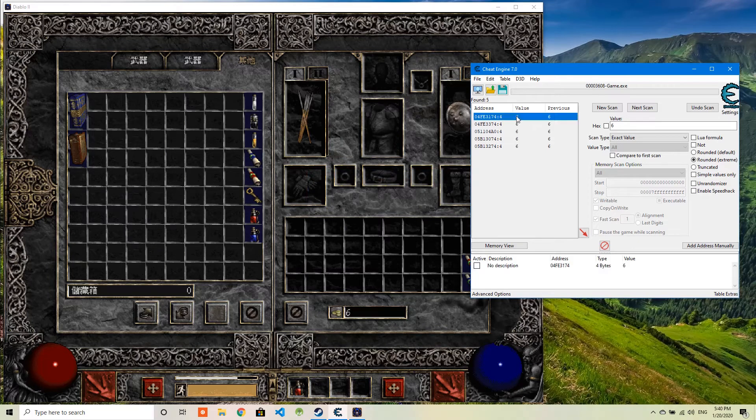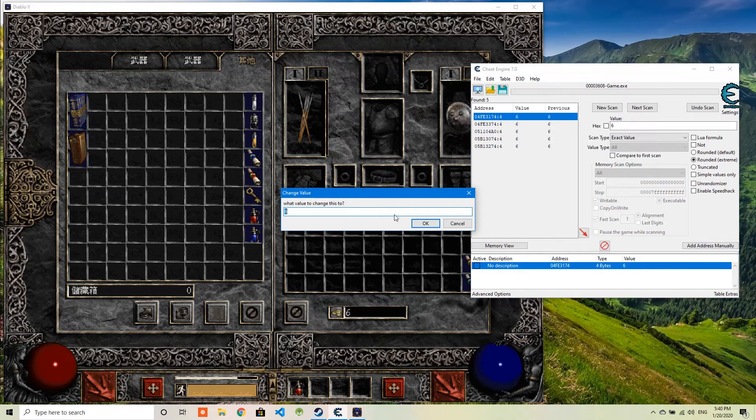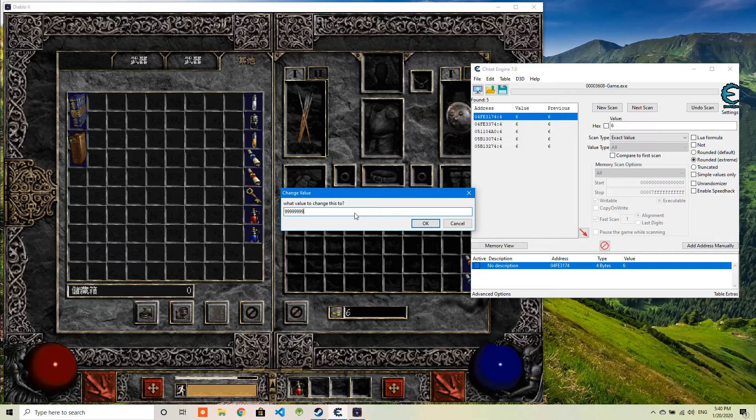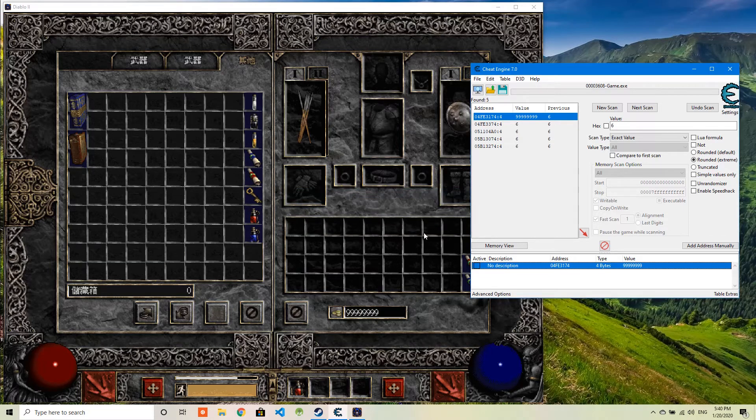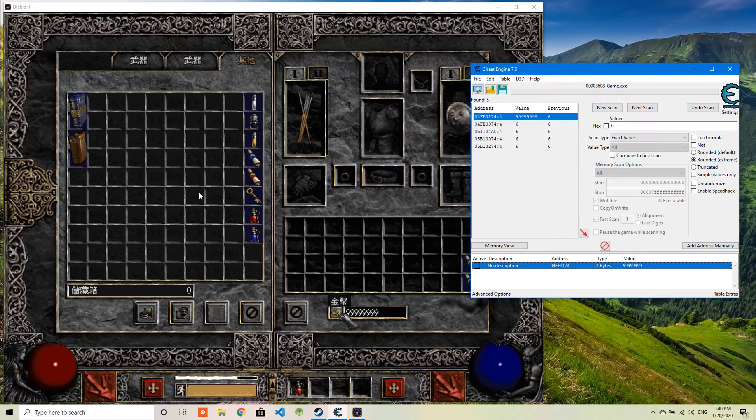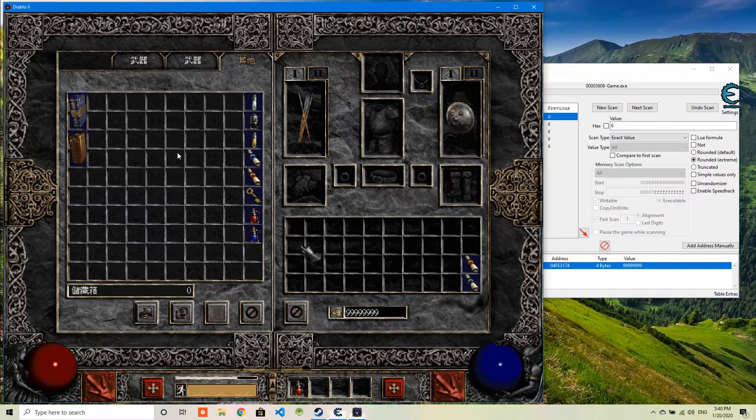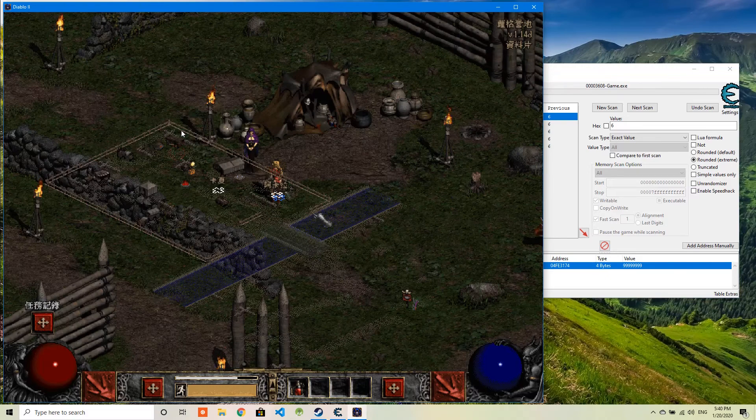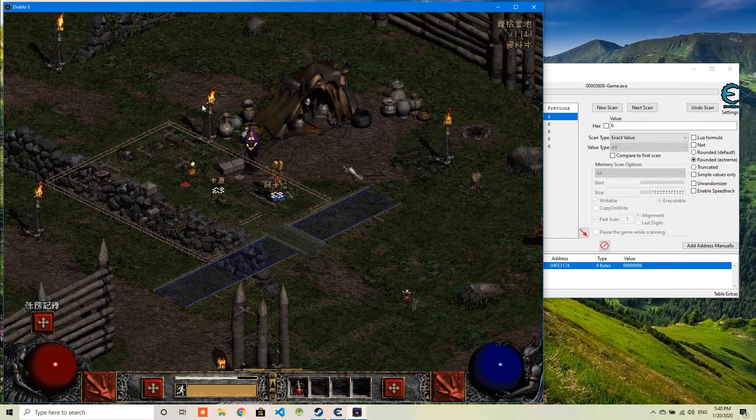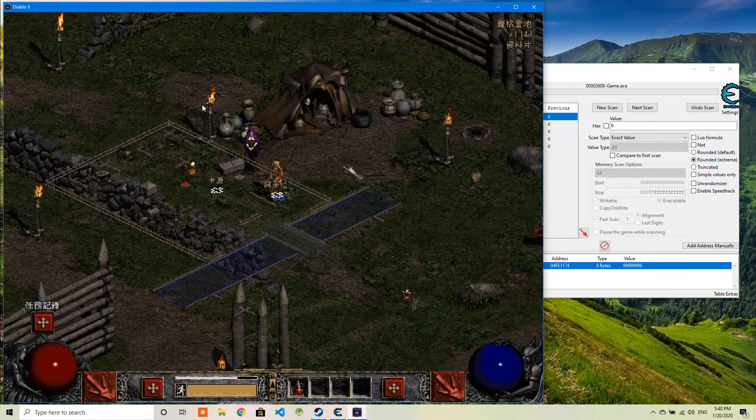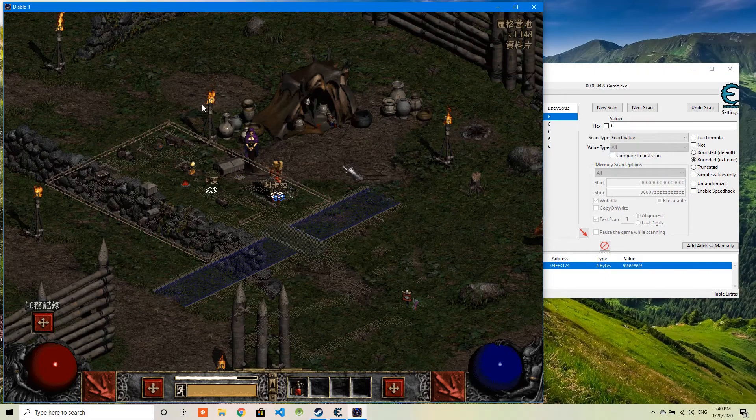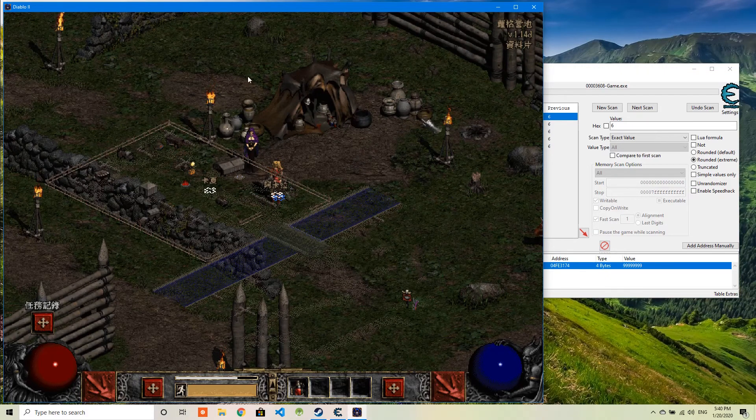I'm going to first delete these records and double click. Change the value to be 999999999. See? I already changed the gold here. So that's all for Diablo. So now I want to show another game using the same trick.